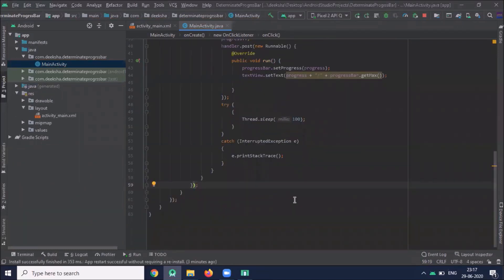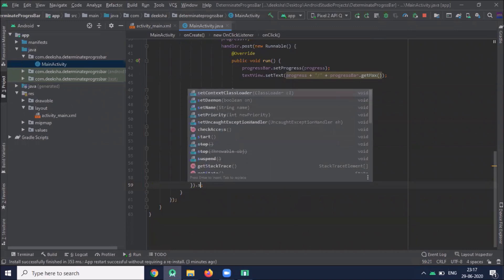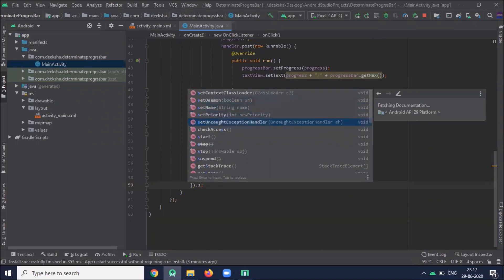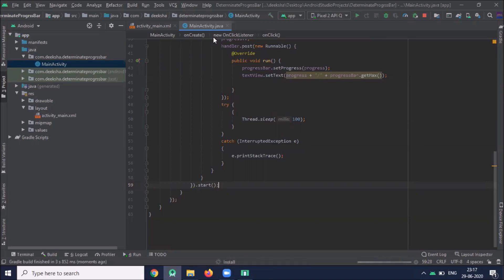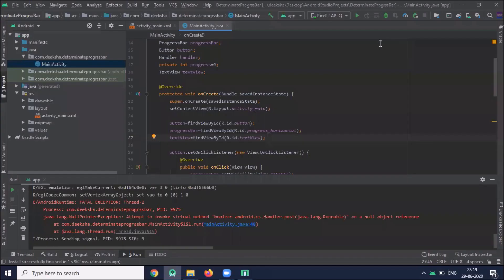Now start. Click on run. When I run the project...